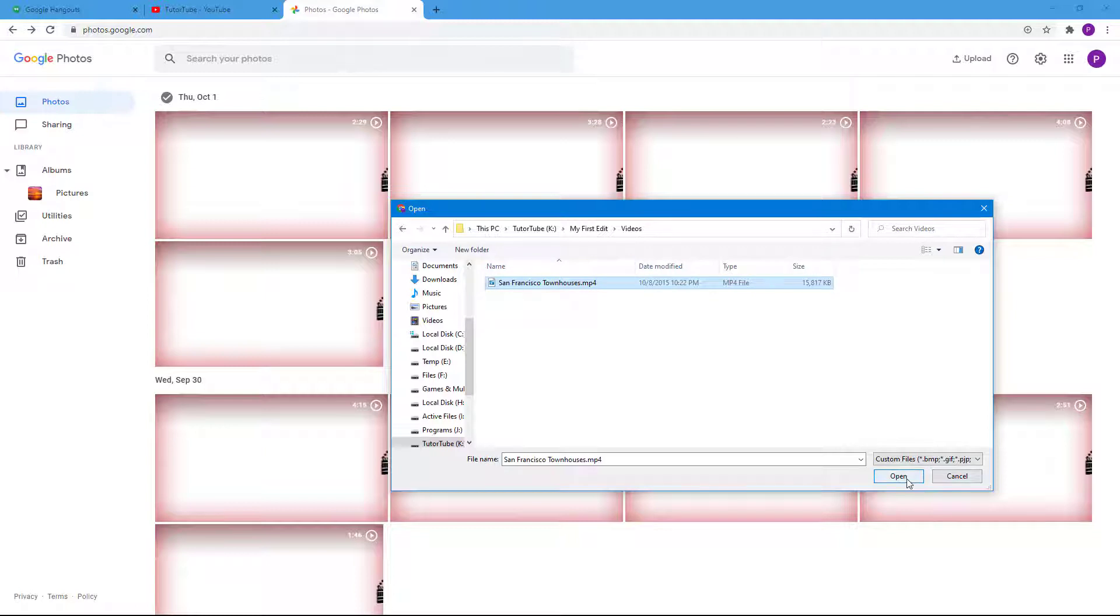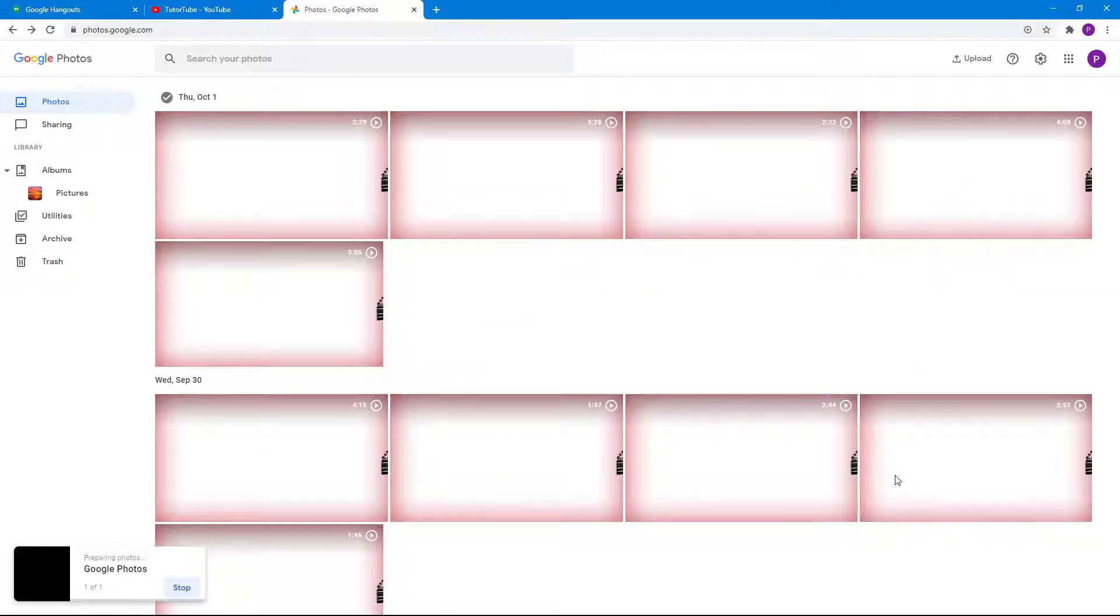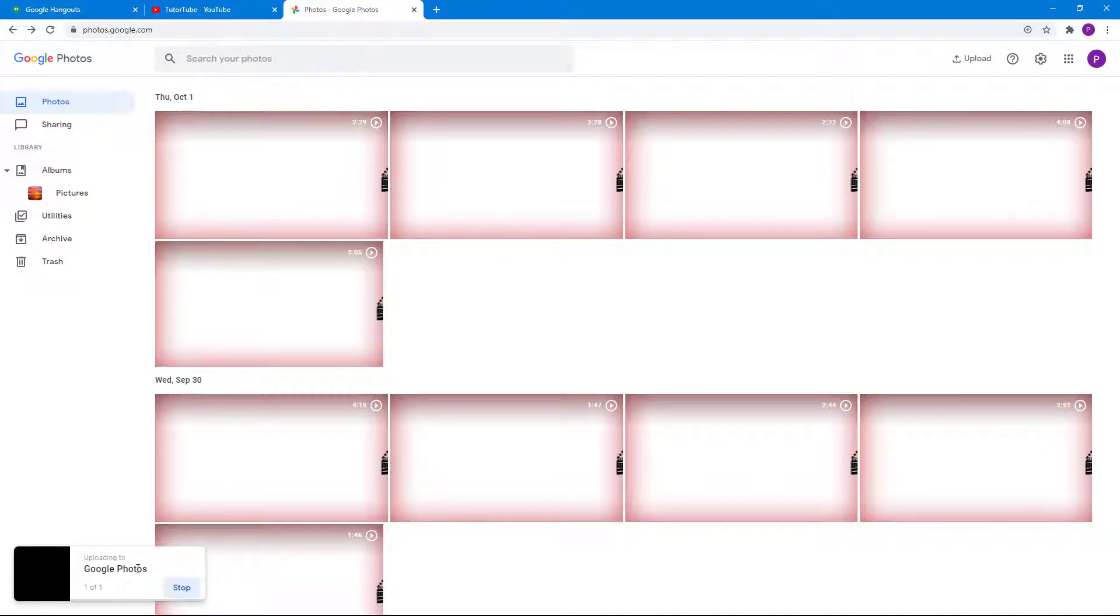I'm just going to open up this San Francisco townhouses video. You can see that it is being uploaded to Google photos. As it gets uploaded to Google photos, I'll be able to send them out to other members from Google Hangouts.